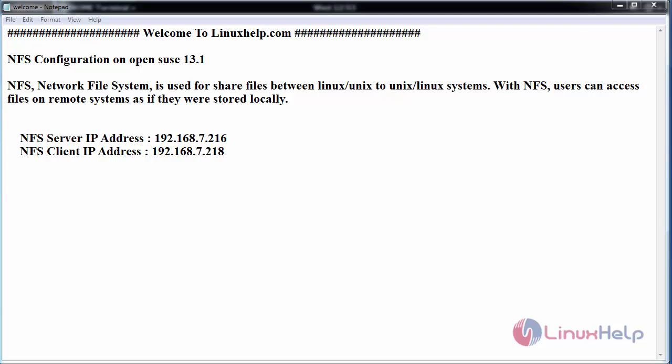Hello everyone, welcome to linuxhelp.com. Today we are going to see the NFS configuration on OpenSUSE 13.1.